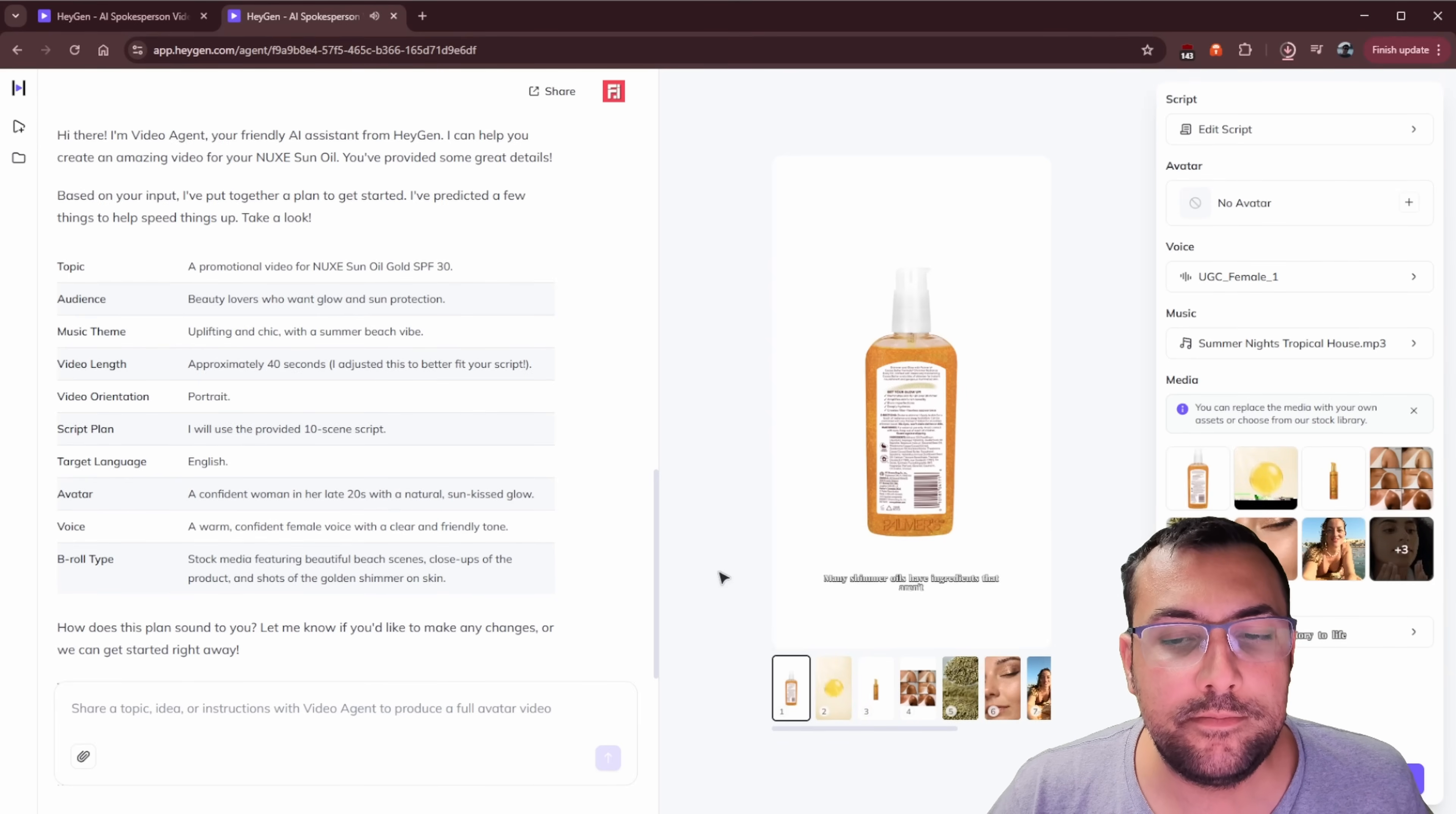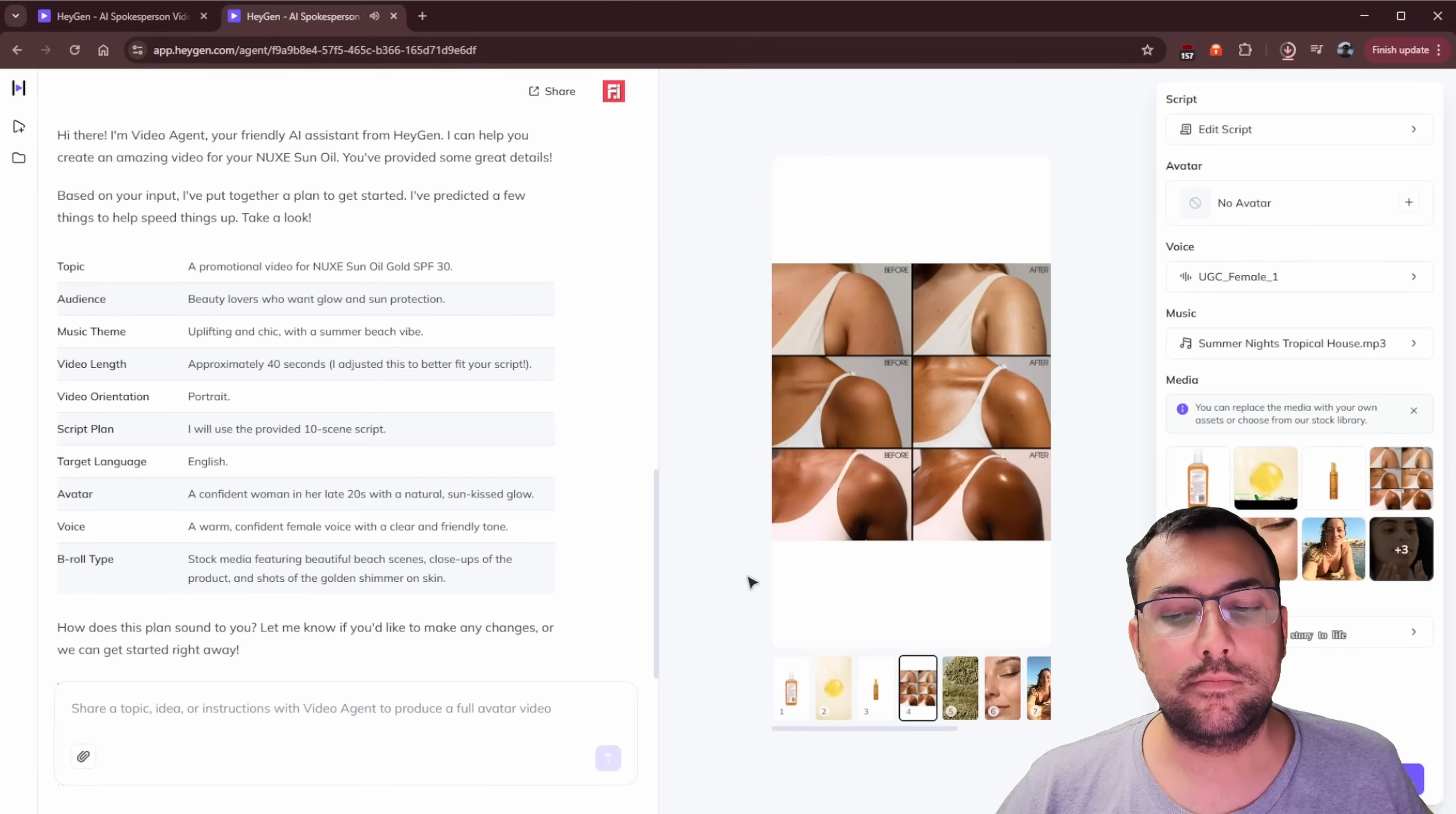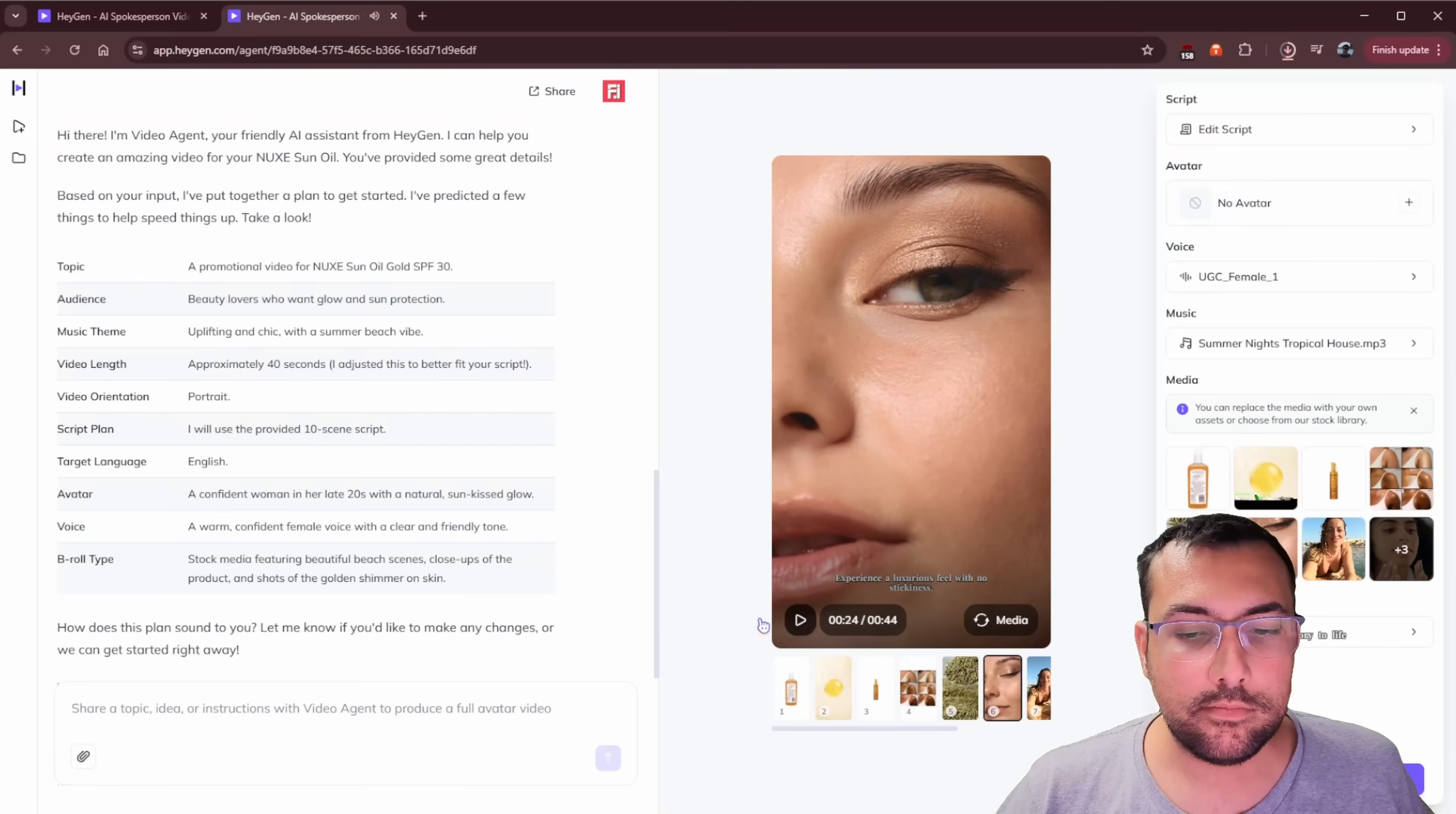Now we can see it here. We can hit play. Many shimmer oils have ingredients that aren't ideal for skin. If you had a clean French product that delivers introducing next sun oil, gold SPF 30 for radiant sun protection. This oil offers SPF 30 golden shimmer and no white cast crafted with natural ingredients like rice, extract, rosemary, and vitamin E experience.